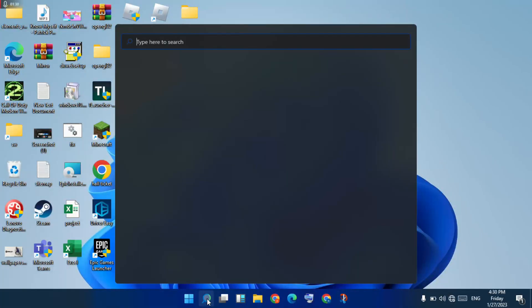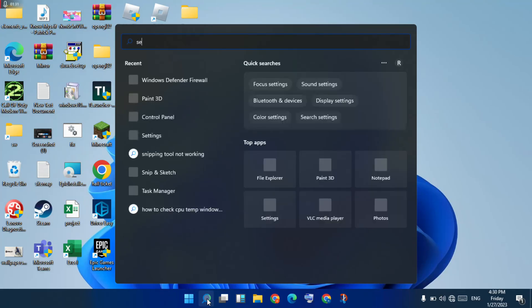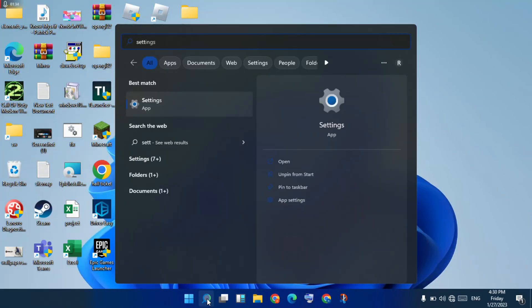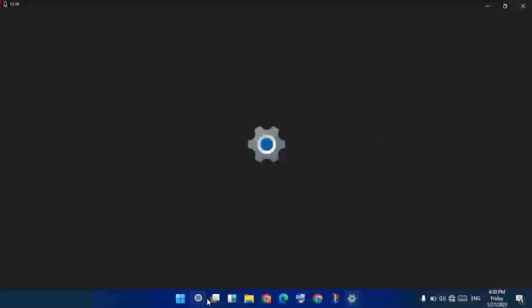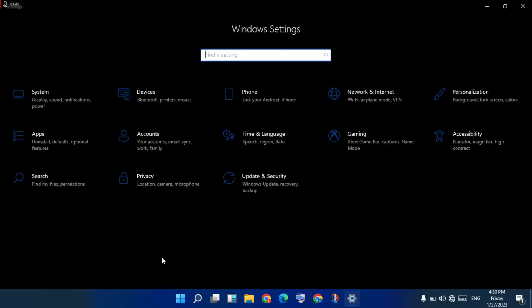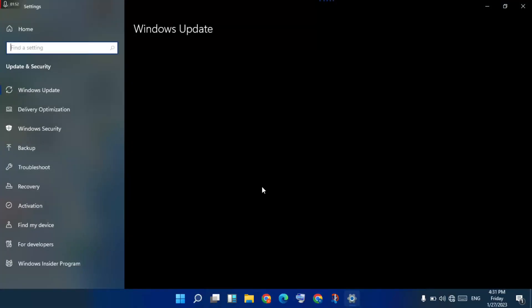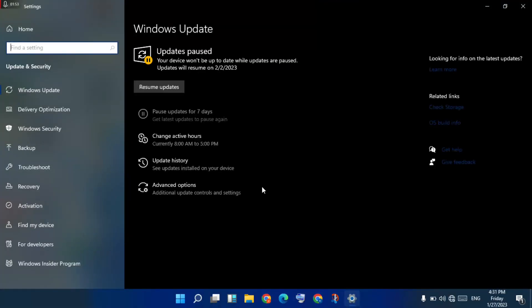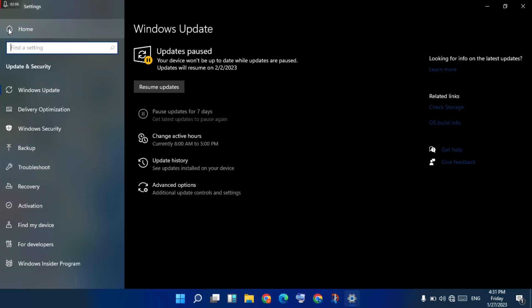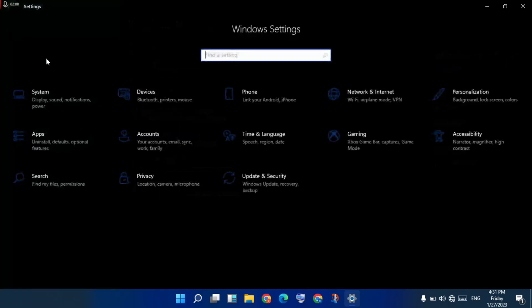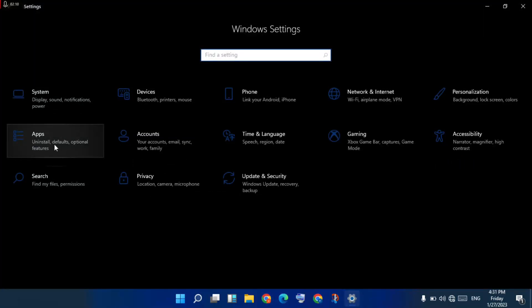Click to open, you see Update & Security. You select Windows Update. Next step, go to the home page, you click on Apps.